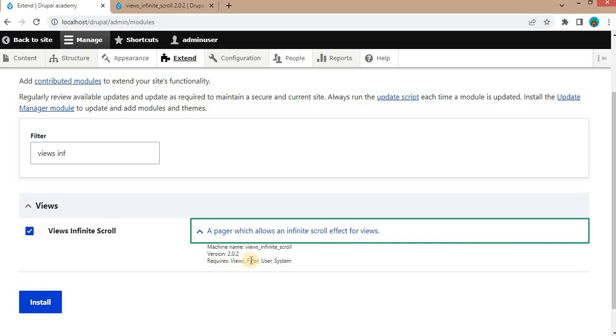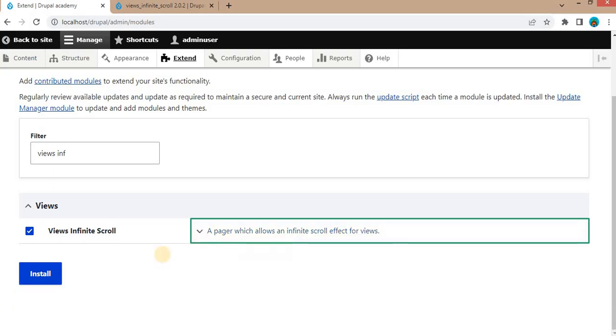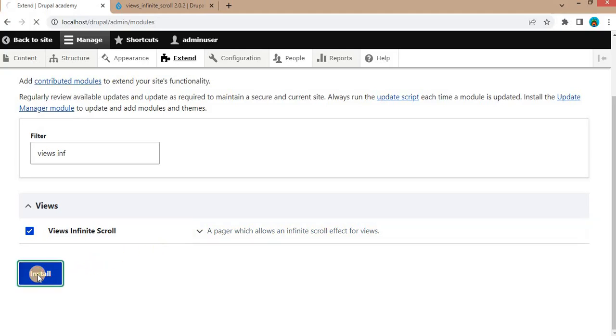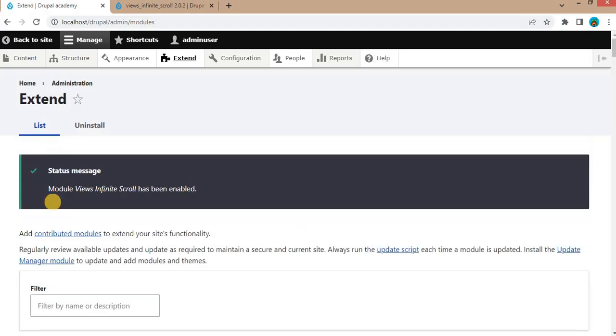To install this module, click on the install button. It will install the module in your Drupal website. Once the module is installed, you will get the confirmation message. Here you can see the status message: module Views Infinite Scroll has been enabled.